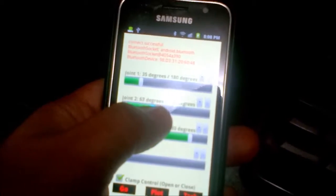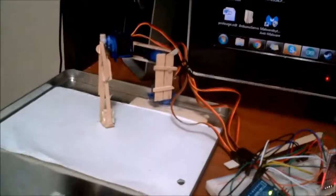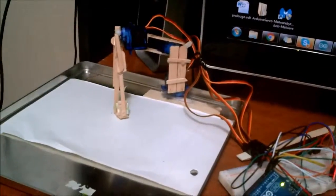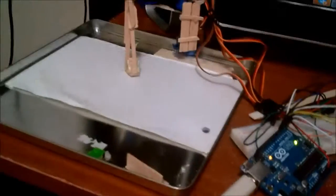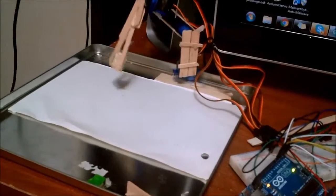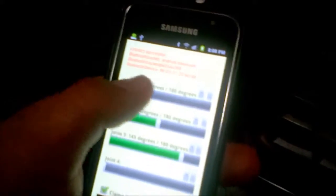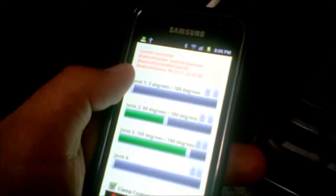We'll move joint 2 probably like about here. Okay. Now we can move joint 1 all the way back.